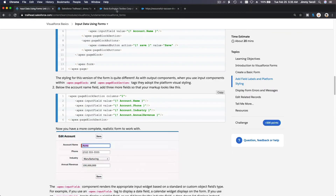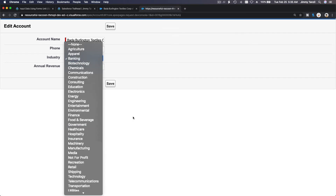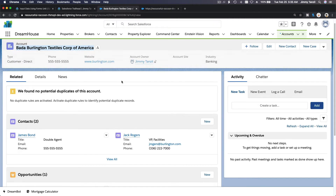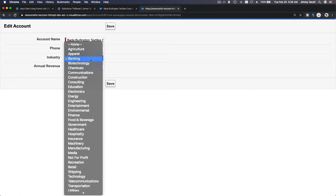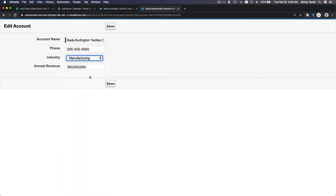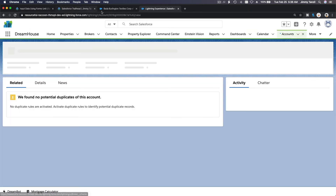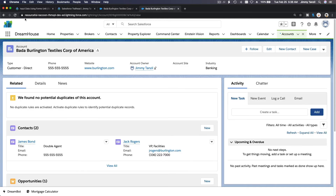Now if I refer back and put the ID in, you can see all the fields. Burlington Textiles currently has Industry set to Banking and Revenue at 350 million. I'll change Industry to Manufacturing and Revenue to 750 million dollars, then hit Save. After refreshing, it's now Manufacturing and 750 million — it's actually working.